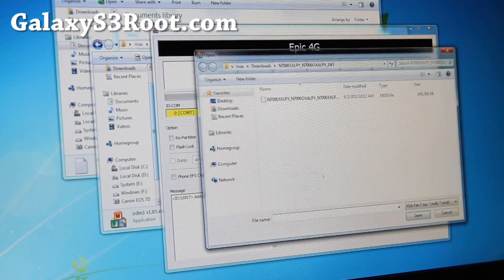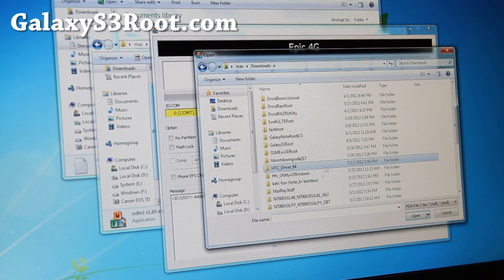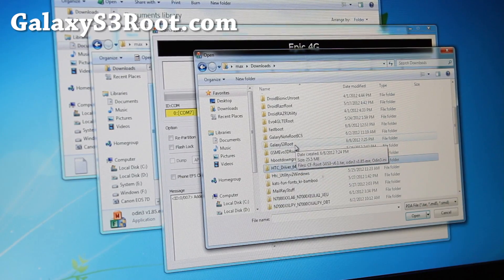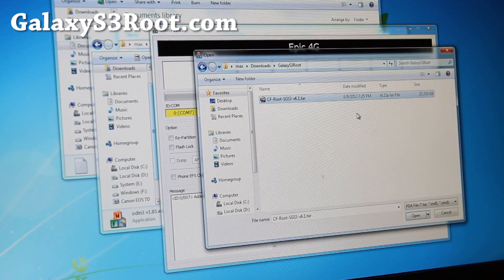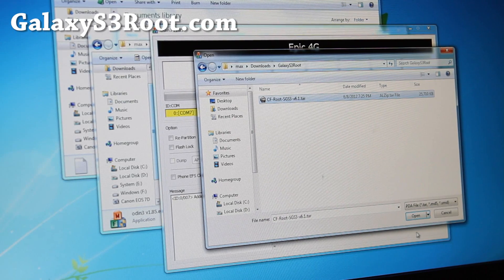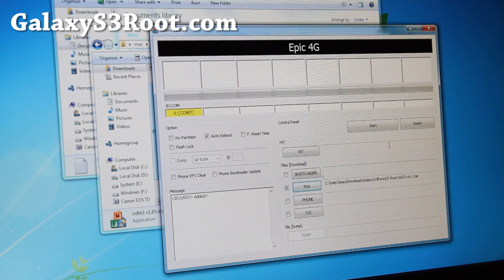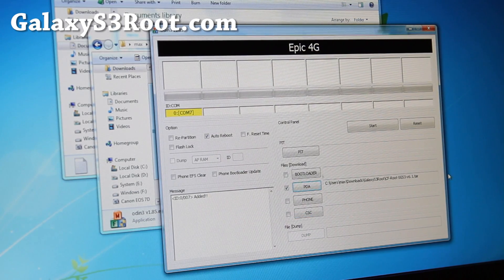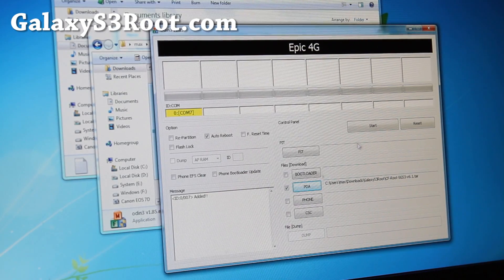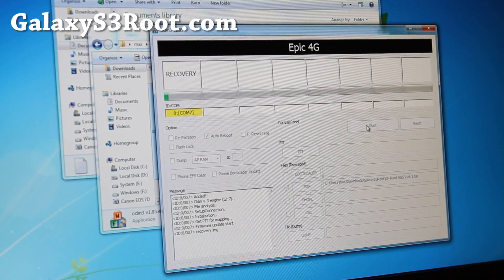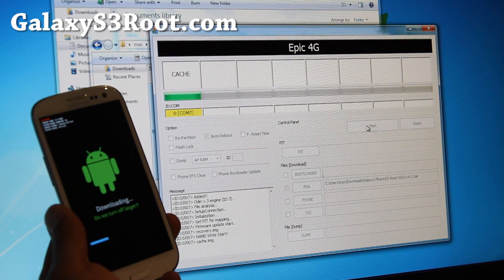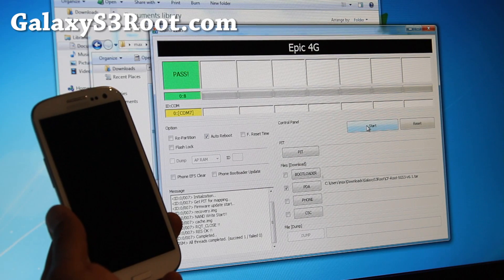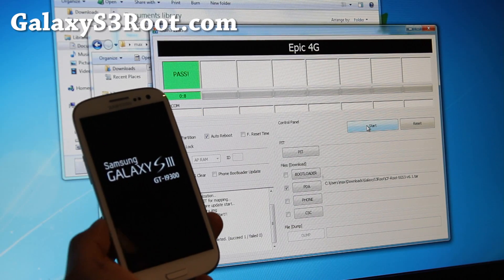Now just go to PDA, go to your downloads, and go to Galaxy S3 root folder where you unzip all the files to. Choose CF-Root SGS3 V6.1.tar. It might be a different version but just as long as the one starting in CF-Root. Hit start and this will install the recovery, Clockwork Mod Recovery, and also give you root. That's it.